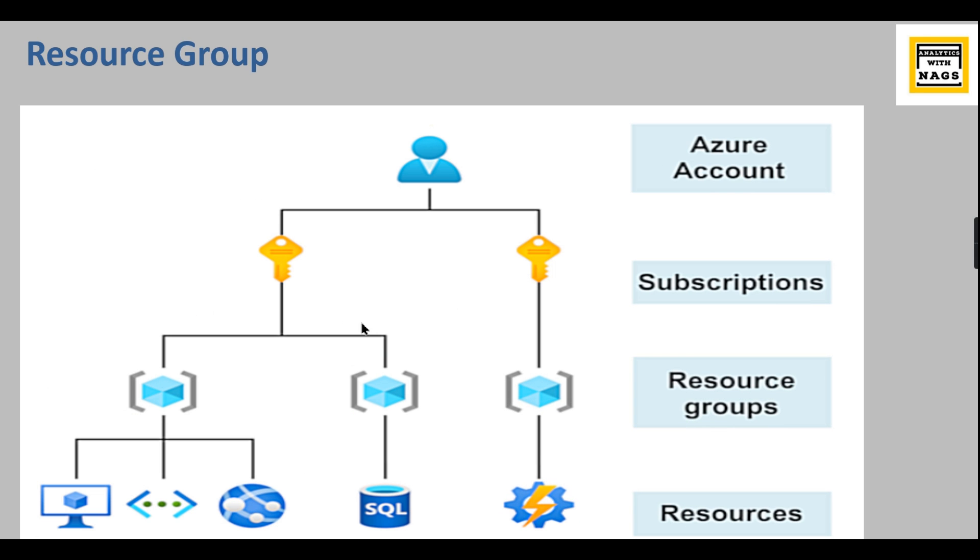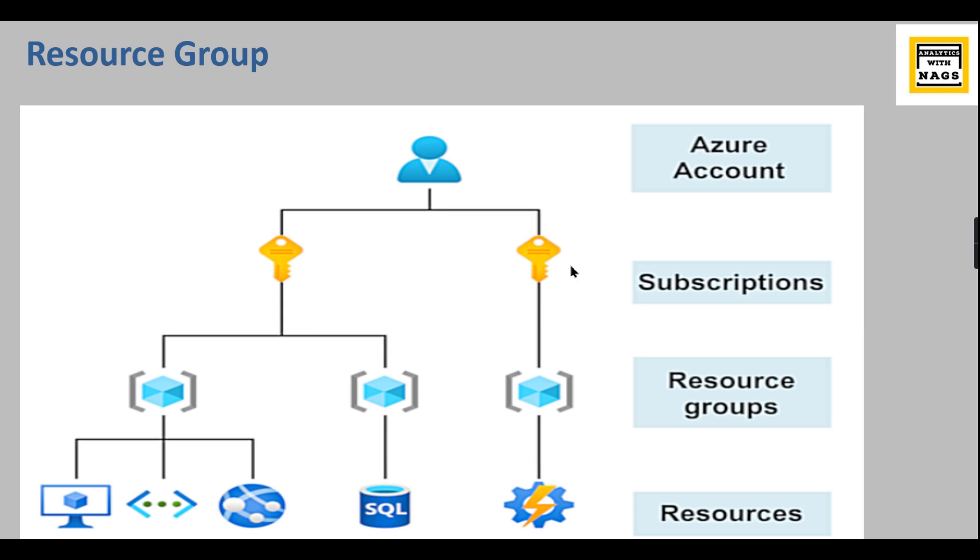Let's try to understand this architecture. As I said before, whatever you create in Azure should belong to some resource group, and internally this resource group is connected to a subscription and Azure account attached to it. In our previous video, we already created Azure account and a free subscription. Then today we are going to see how to create a resource group.